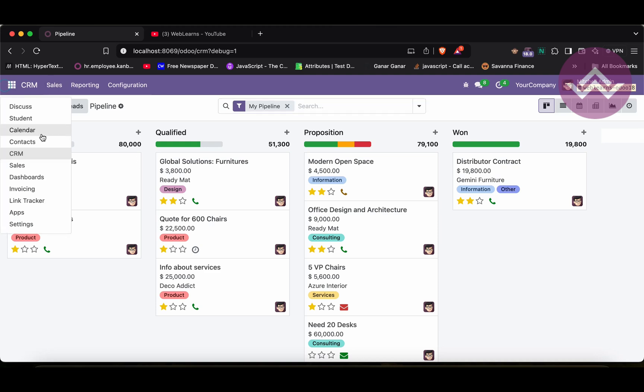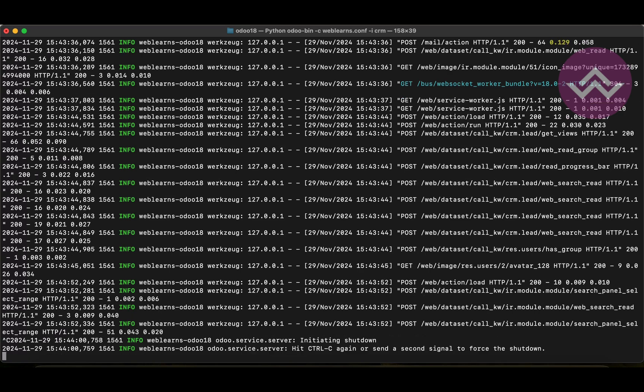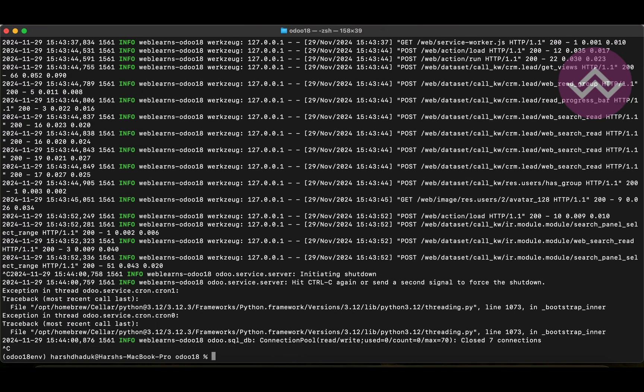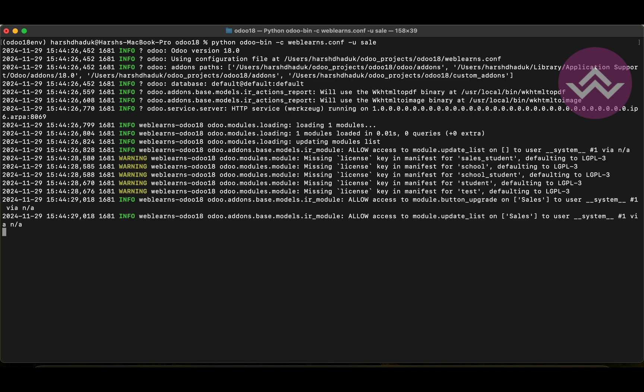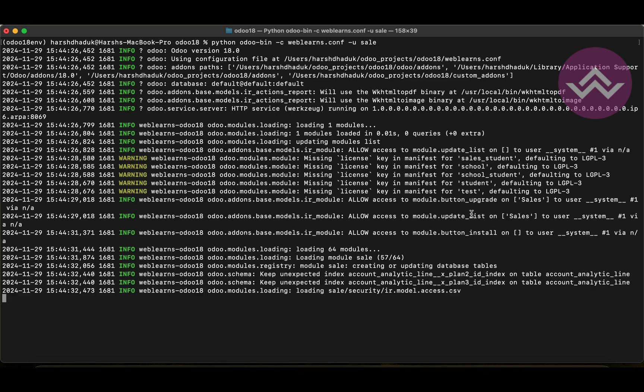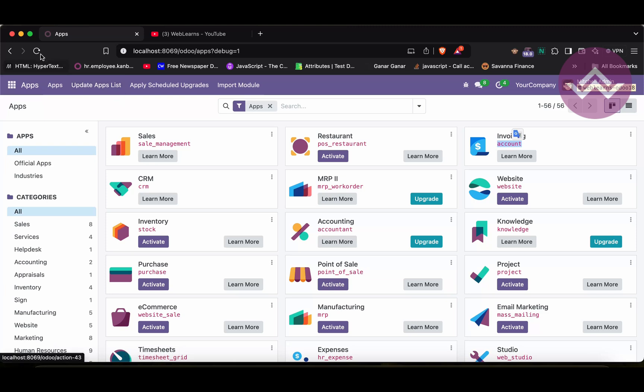Now, let's say if you want to update any existing module, let's say the sales management or sale or account, then it is also possible. Here, what we have to do is, here instead of this minus I, by the way, this minus I stands for install. And then after we have to use minus U. And here simple we can do one thing, like let's say sale module. You can see here. So, it's done.